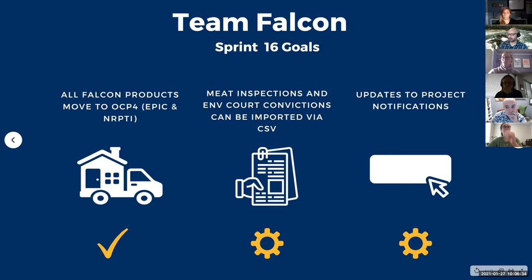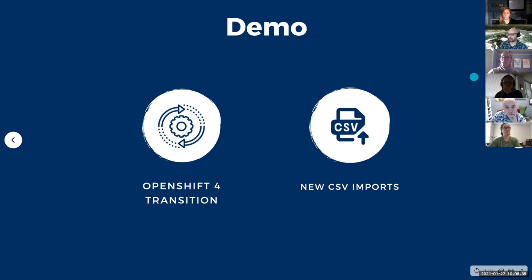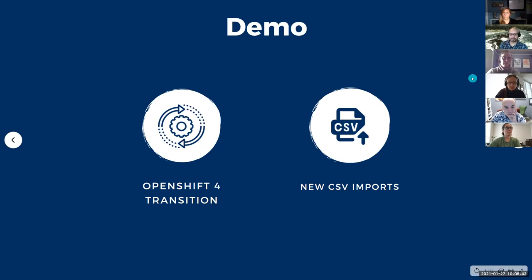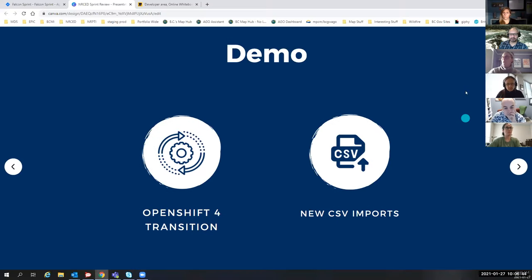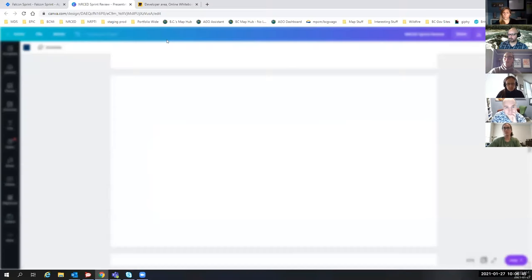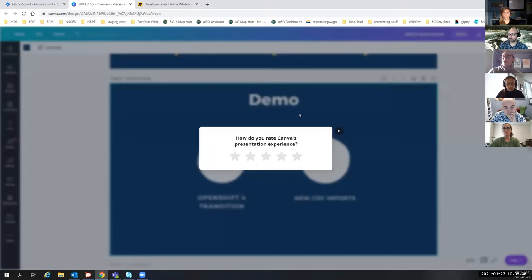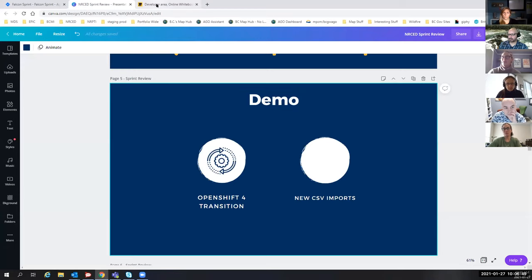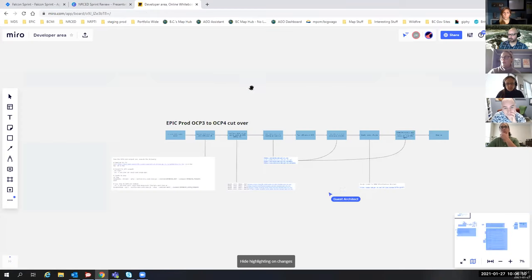Alright. So for the demo today, we're going to demo, I think Neil's going to talk about the OpenShift 4 transition, and then Morgan's going to demo some of the new CSV imports. So Neil, I'll bring up the plan that you created for our transition, if you want to talk about it.